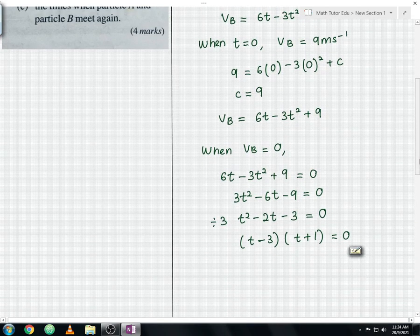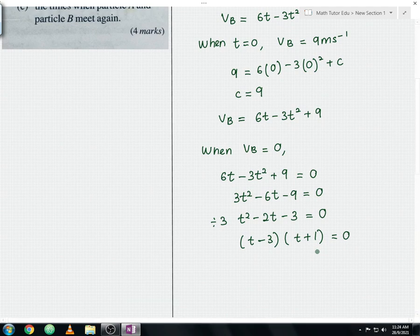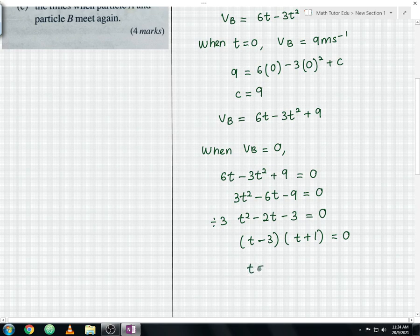You need to be careful — time can never be a negative value. Hence, the only valid answer is t equals 3 seconds. t cannot equal negative 1.